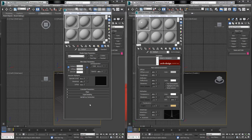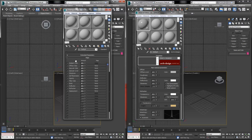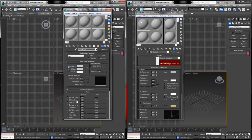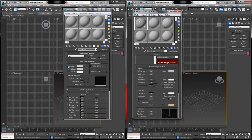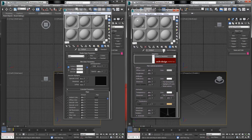In this video demonstration we're going to be talking about some differences and similarities between two different shader types. The one we've been focused on is our standard shaders with their different channels and setting types in 3D Studio Max. The other is the Arc and Design shaders by Mental Ray, which come with Mental Ray as its own standard shader.